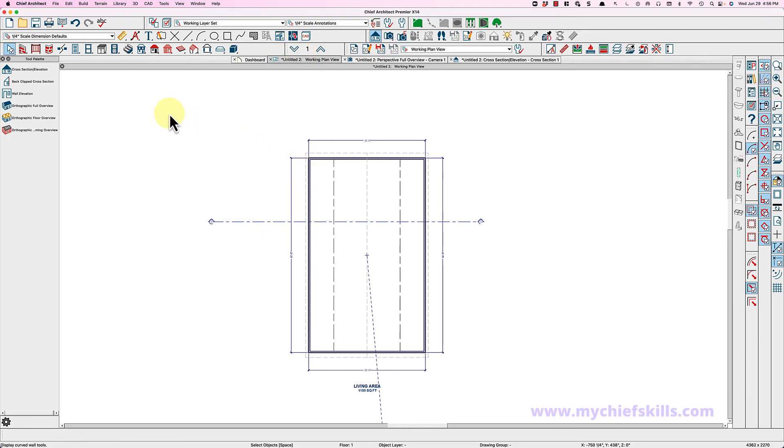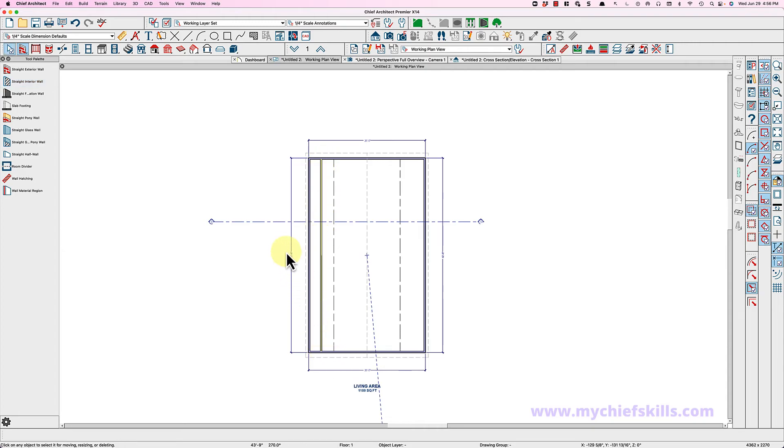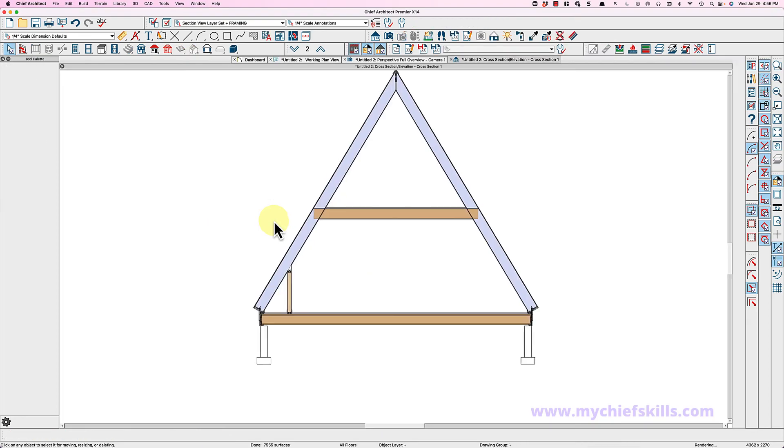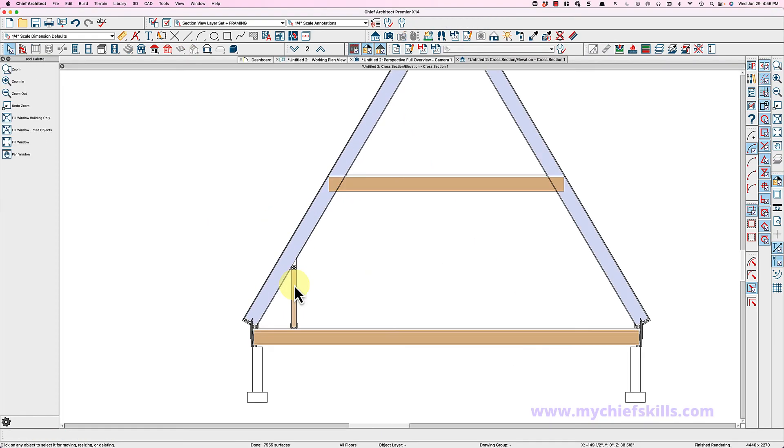And you grab your wall tool and you draw some interior walls, say like right here. Let's look at our section and you see how tall they are right here. So you may need walls like that for whatever, kitchen cabinets or something.